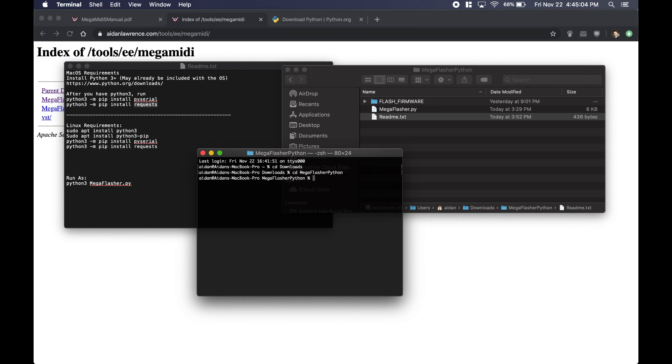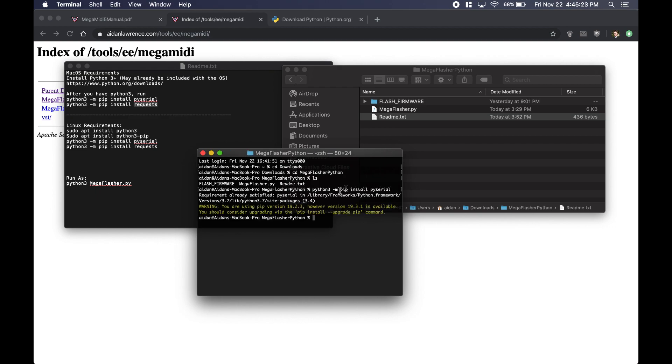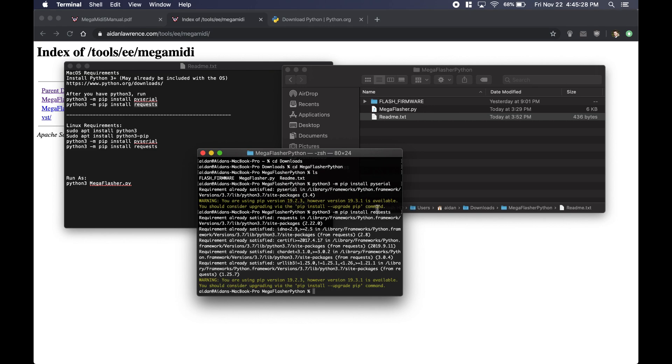If I type ls, I can see my Python file right here. You'll need to make sure that you have pyserial and requests. So we can just say python3, that's important, -m for module, pip install pyserial - and I already have it installed - and requests. Again, I already have mine installed.